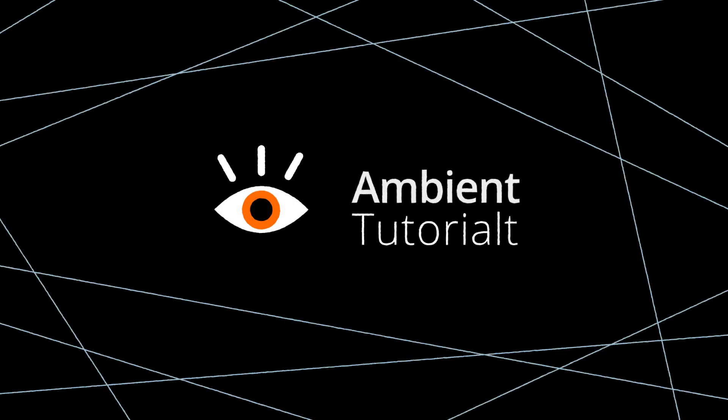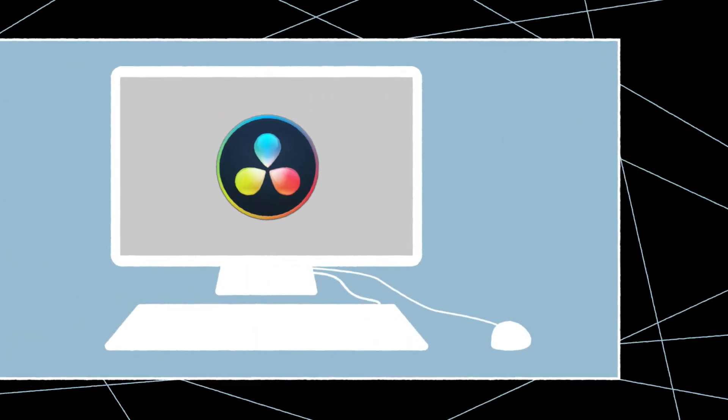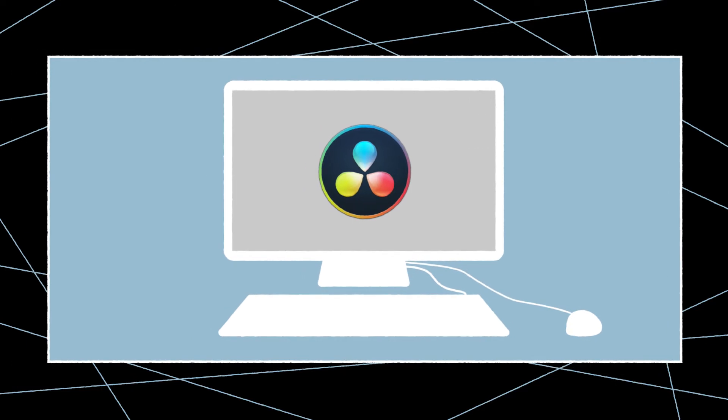Welcome to Ambient Tutorials. In this video, I will show you how to sync your audio and video with DaVinci Resolve.